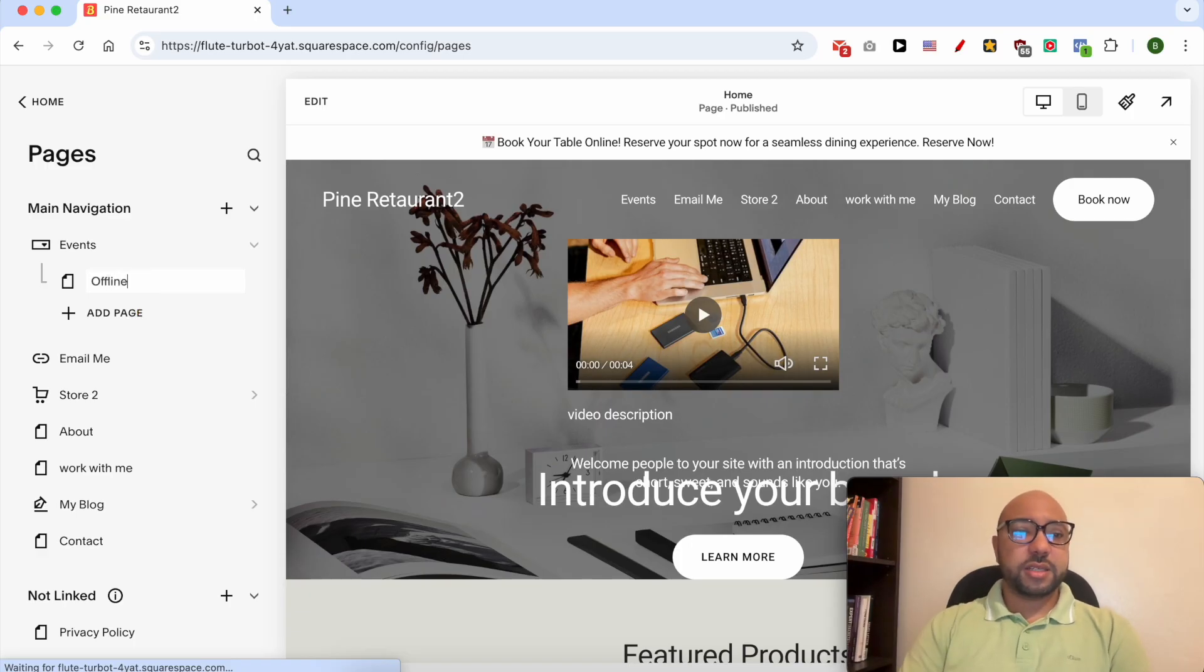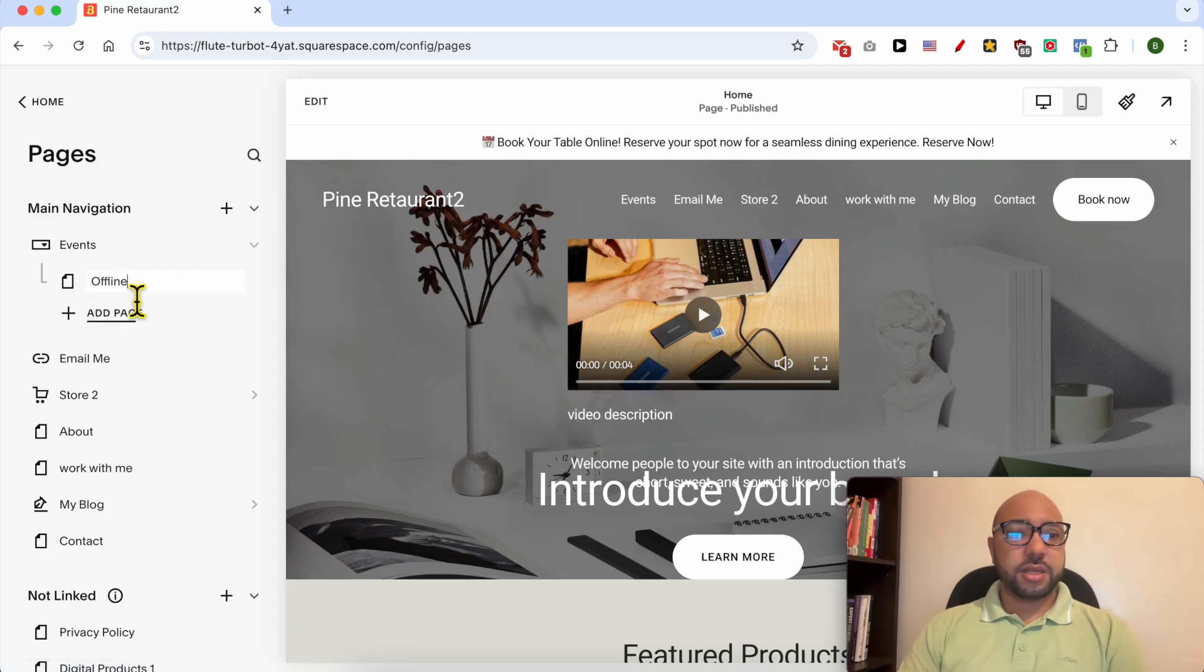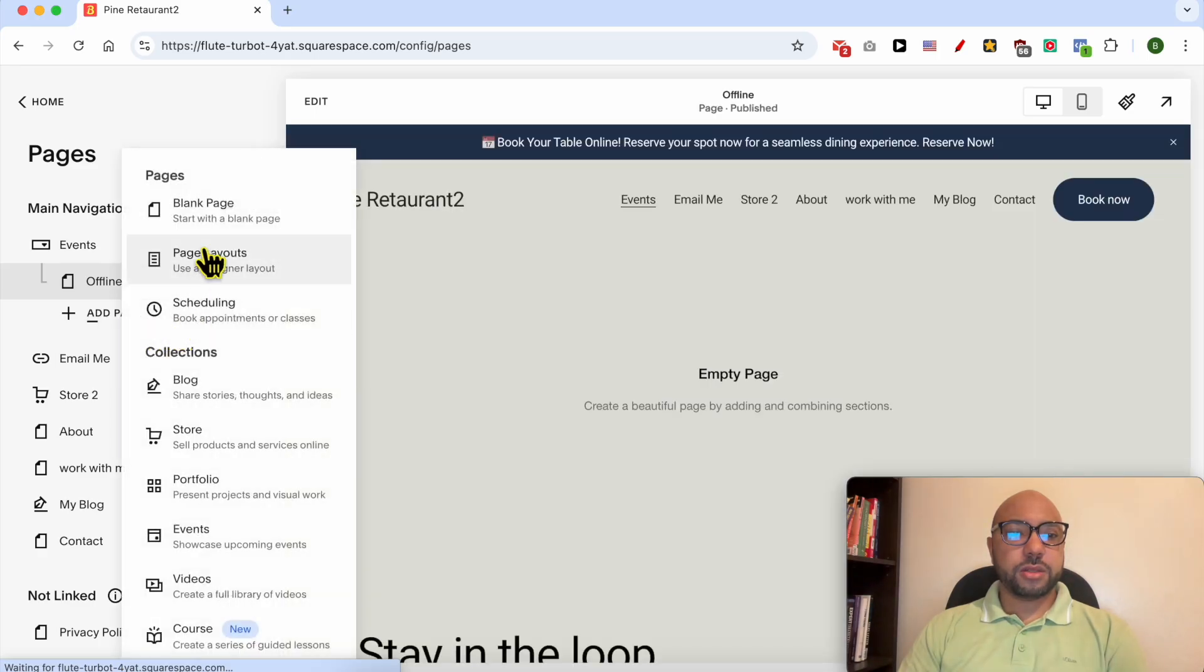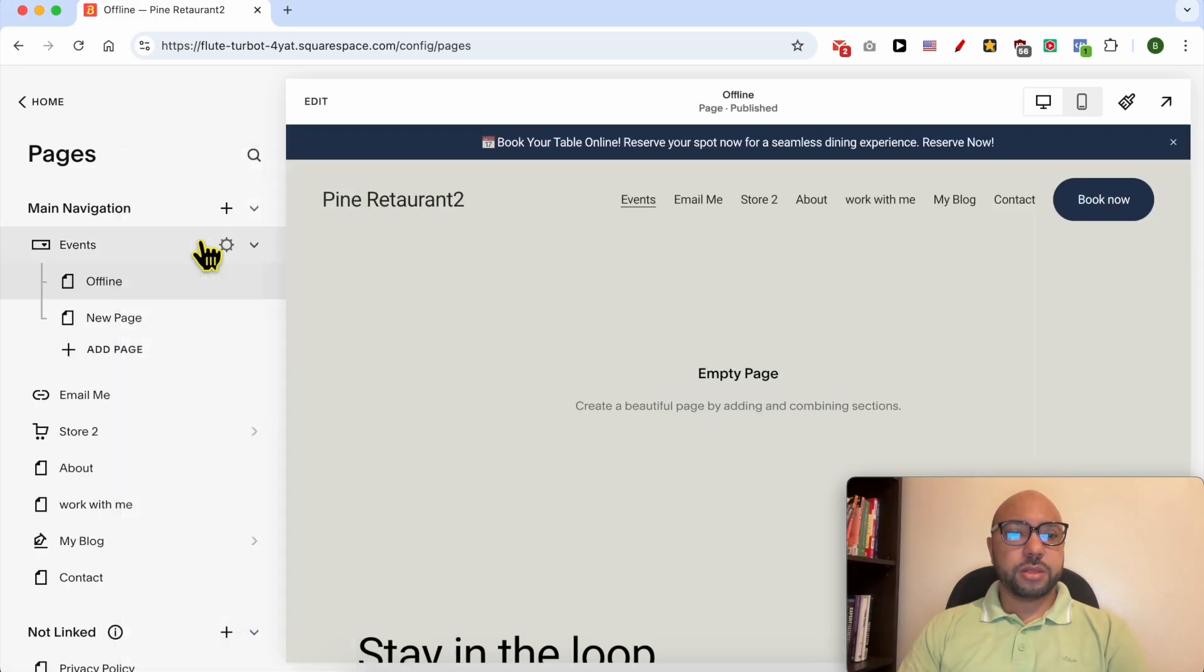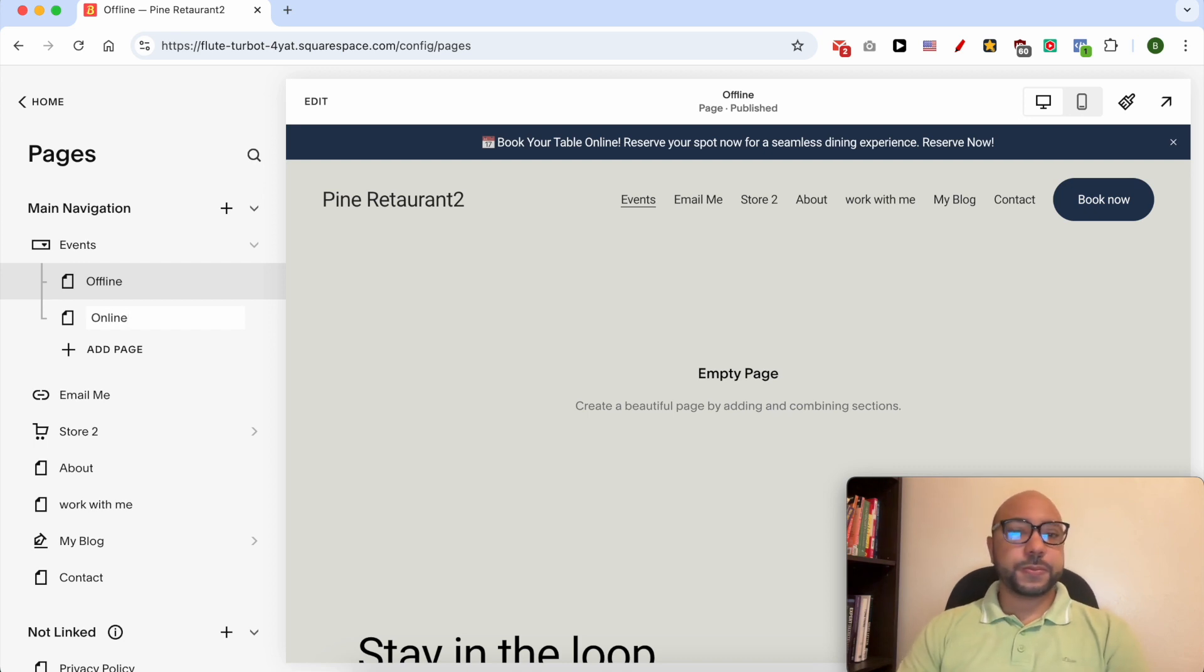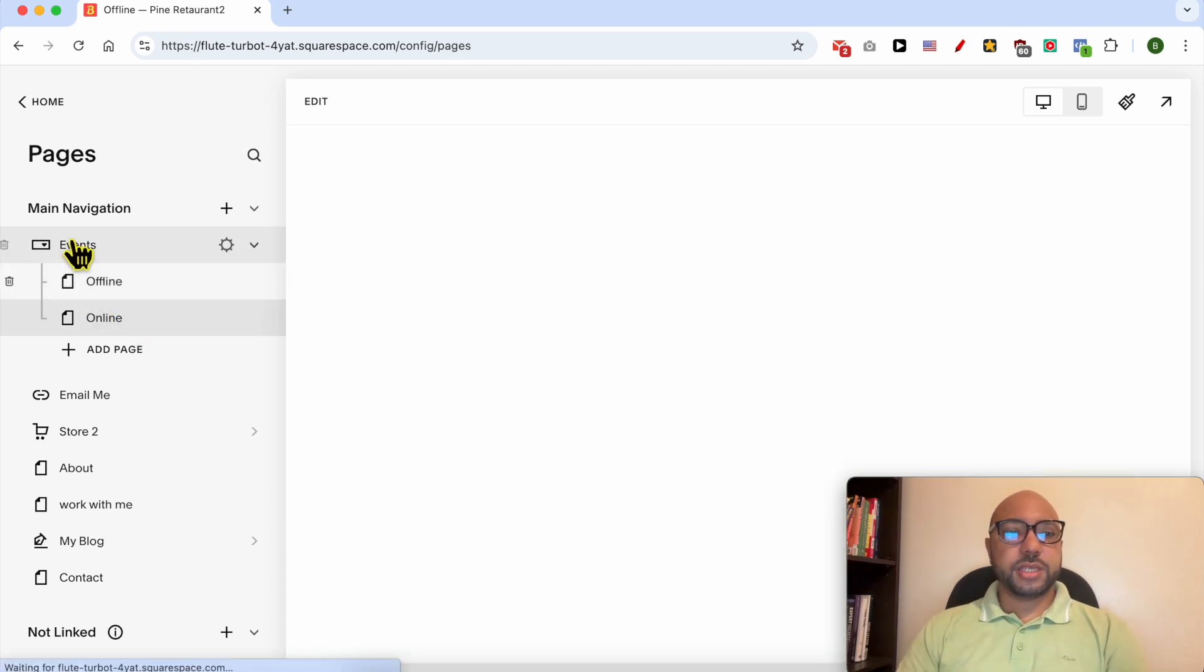Called Offline and another thing called Online. Now this is a drop down menu that I will verify live.